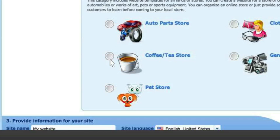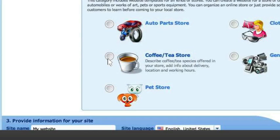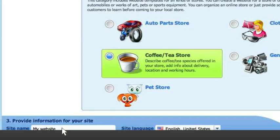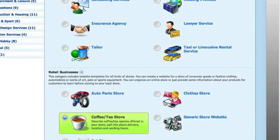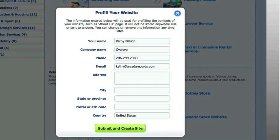I'm going to go ahead and pick a coffee store for the demo website — I have a fascination with bakeries, so I'm going to build Carissa's Bakery. You can type your site name in right at the bottom here and it will pre-fill all that information for you, then just hit Create Site.